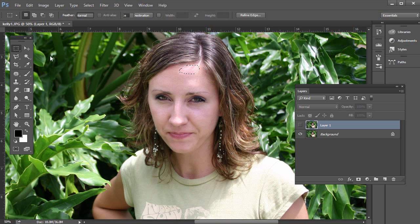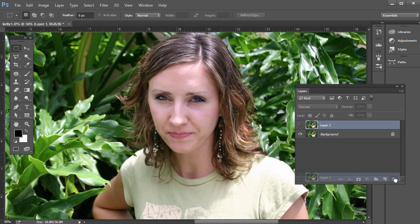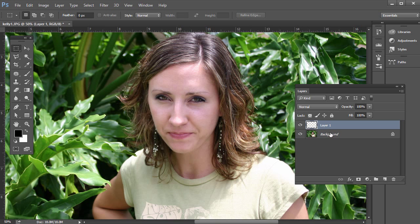There's the before — I'll deselect it — and there's the after, and that looks okay. I'll show you another way to do it though. Let's go ahead and just create a new layer. We don't have to press Control or Command J, just create a new layer in the bottom of the layers panel.